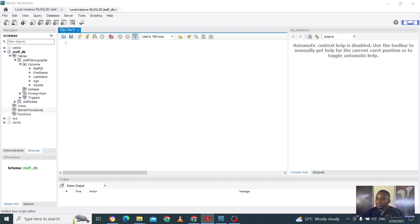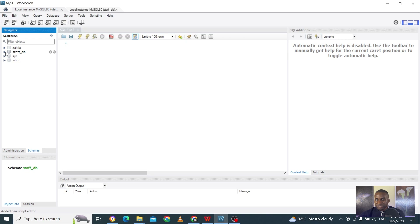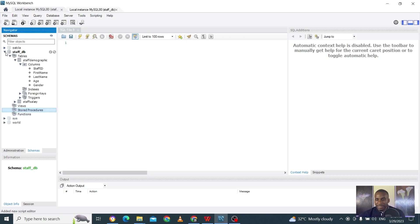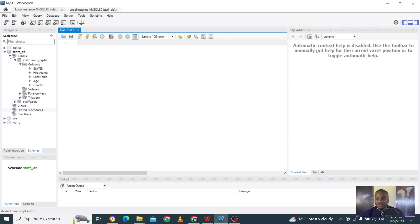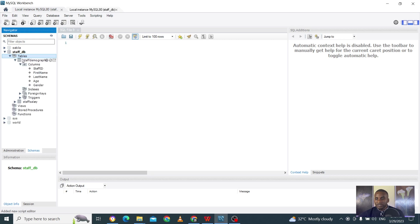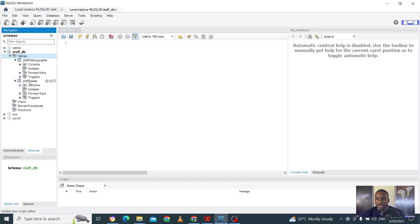We have this database we had created. If you haven't got this same database, you can go back to an earlier video called 'Create a Database' — copy paste the script and you'll have this same database generated. There's a database here with the staff demographic table and the staff salary table. You can also see views from the previous video.